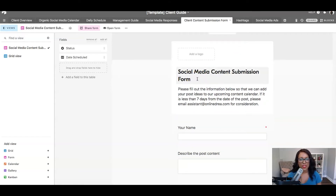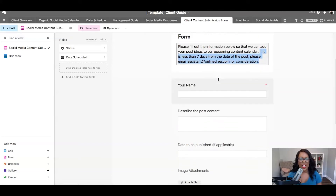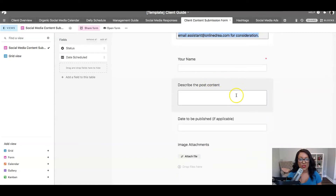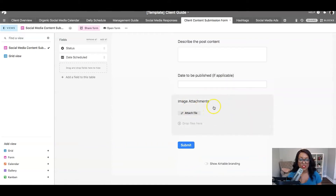I put 'Social Media Content Submission Form' as the title, added a little bit of detail, and gave clients a reminder of my boundaries — they need to send content within seven days of the date they want it posted. The form collects the client's name, a description of what they want the post to be, the post published date, and any images they need to attach as well.